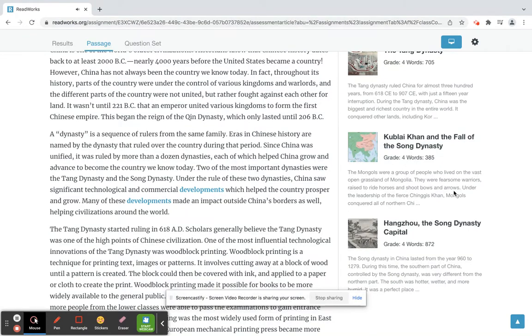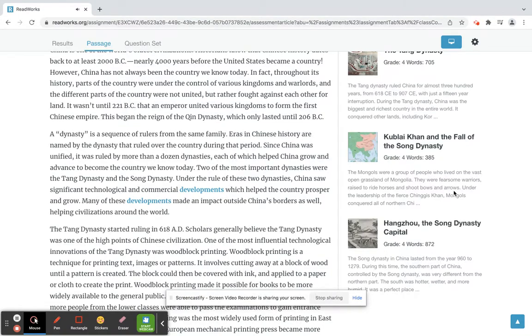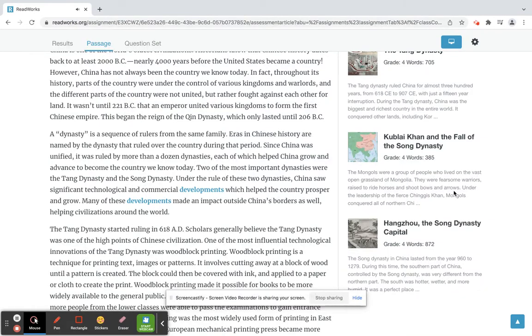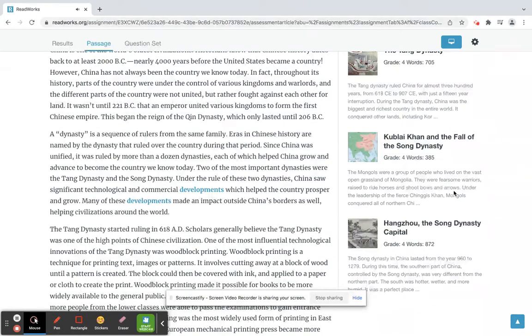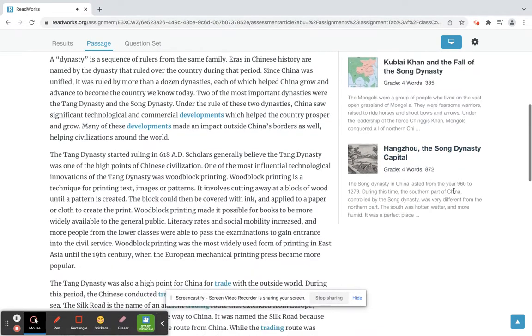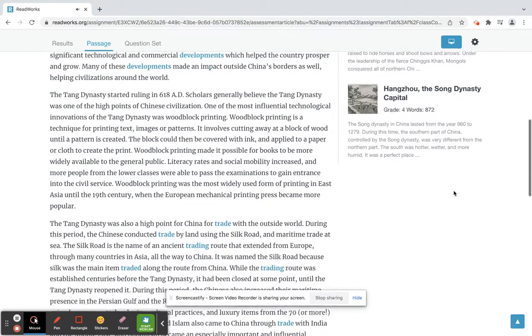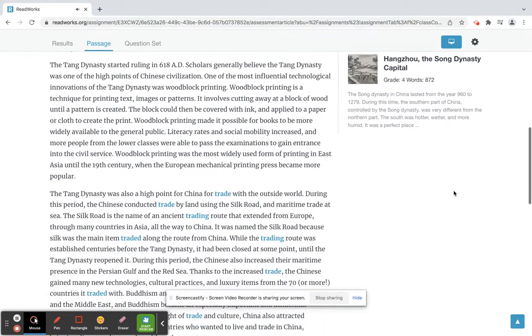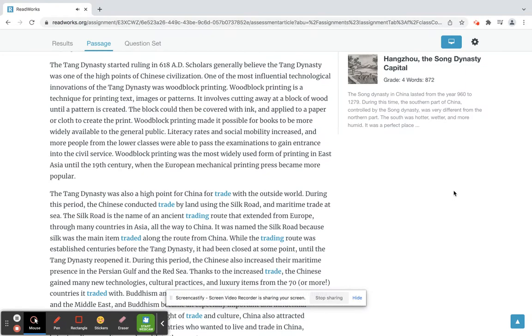Under the rule of these two dynasties, China saw significant technological and commercial developments which helped the country prosper and grow. Many of these developments made an impact outside China's borders as well, helping civilizations around the world. The Tang dynasty started ruling in 618 AD. Scholars generally believe the Tang dynasty was one of the high points of Chinese civilization.